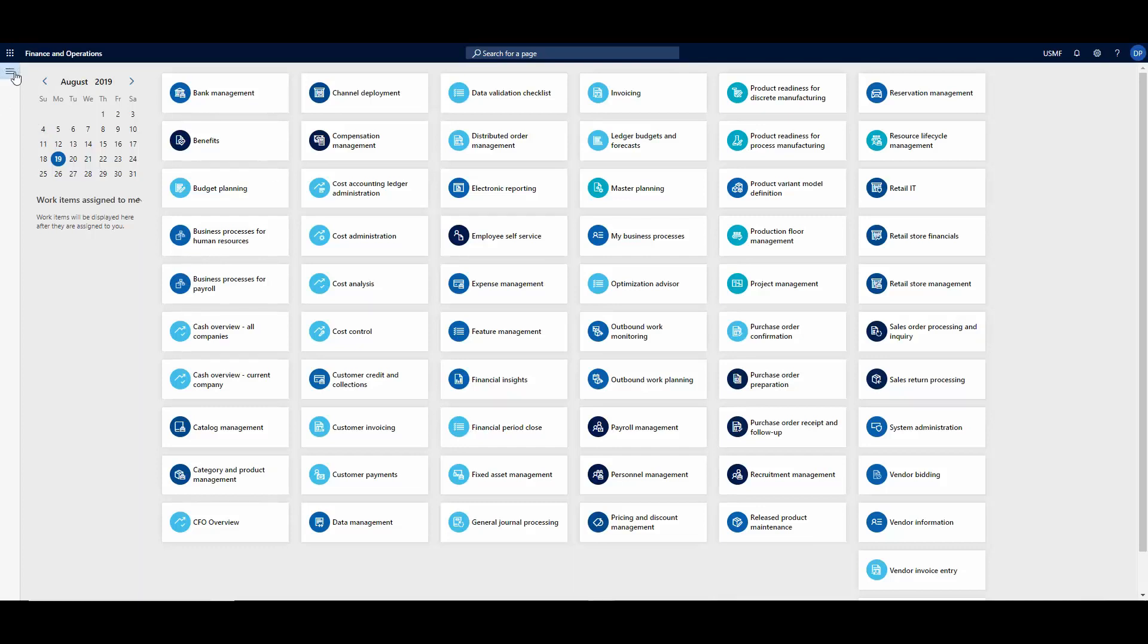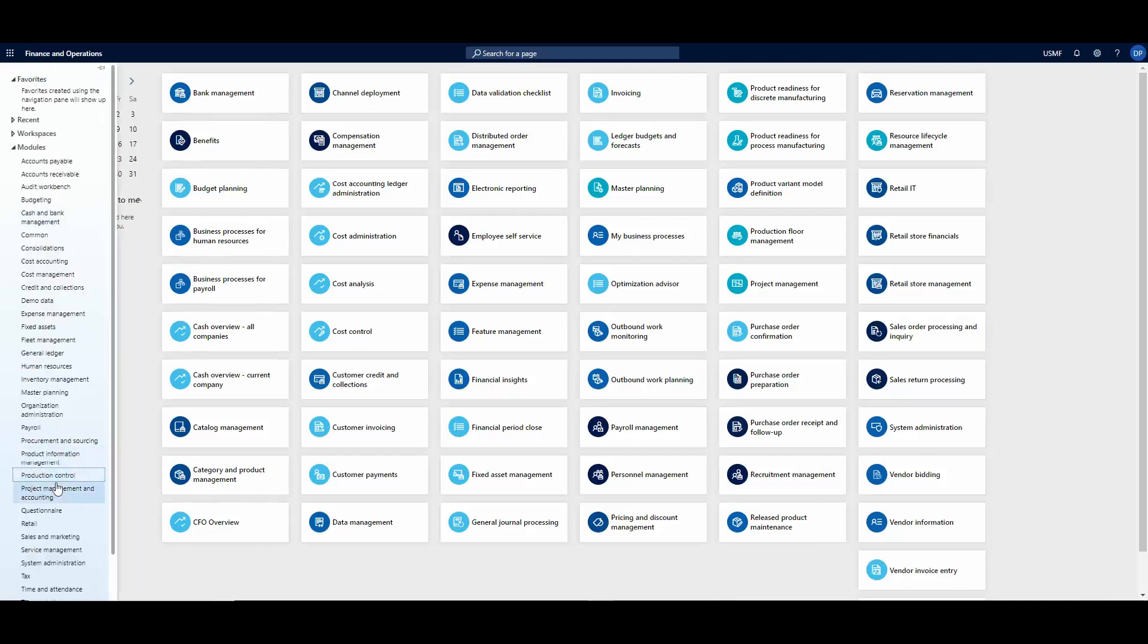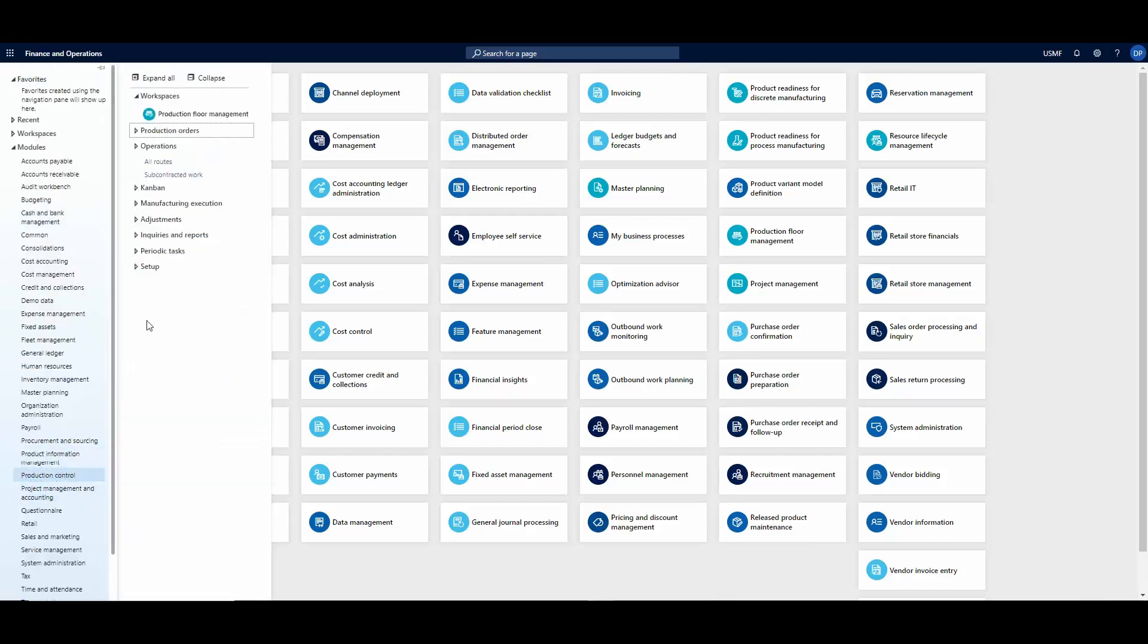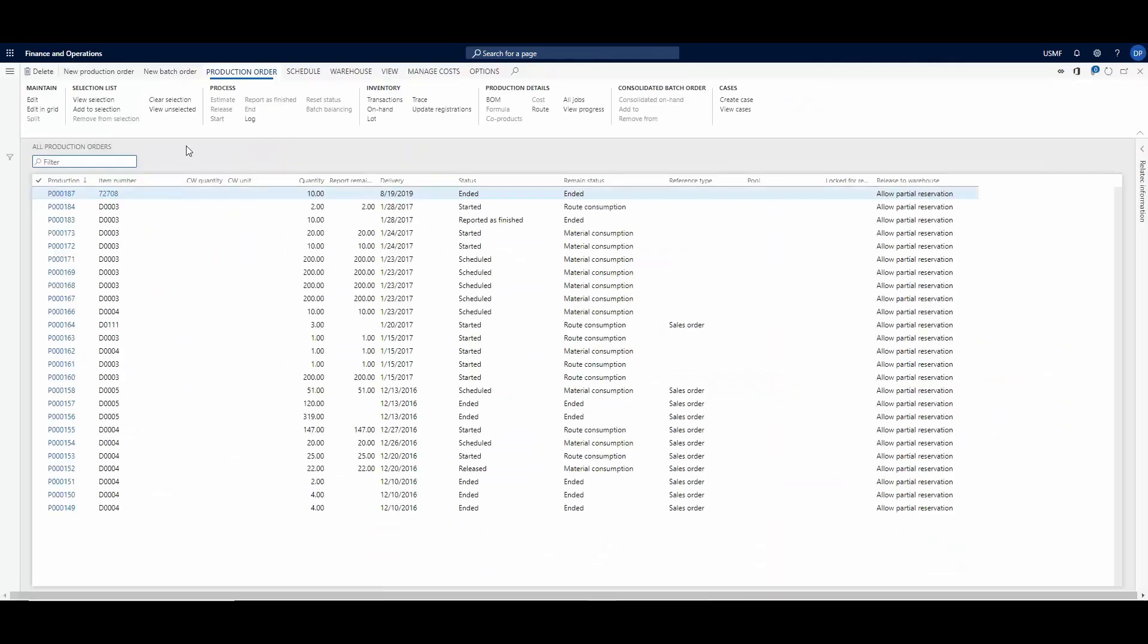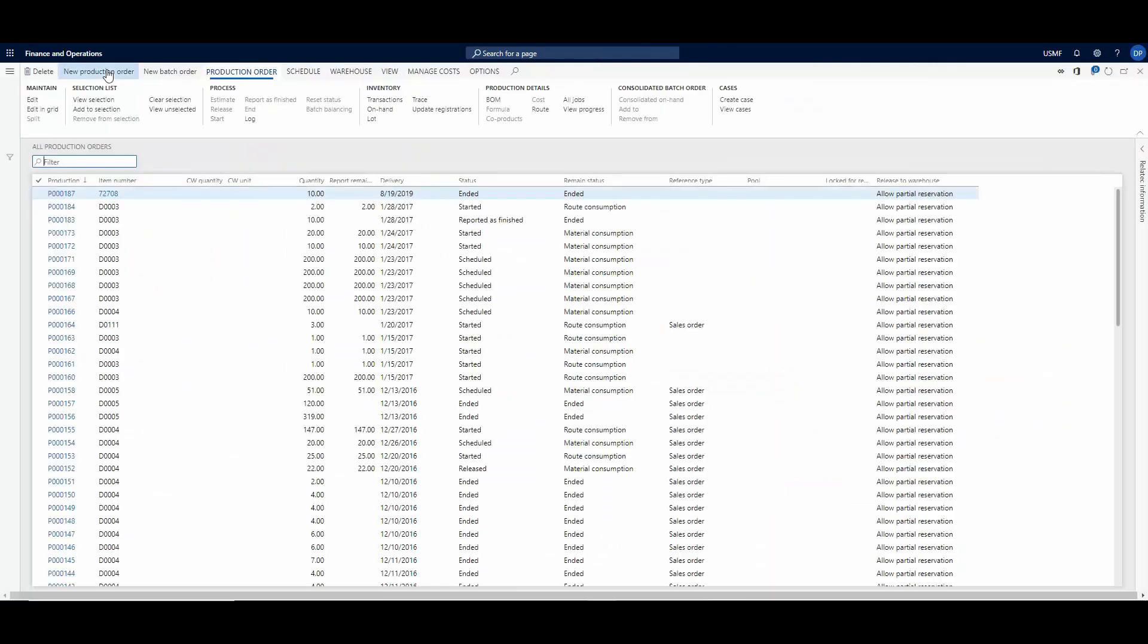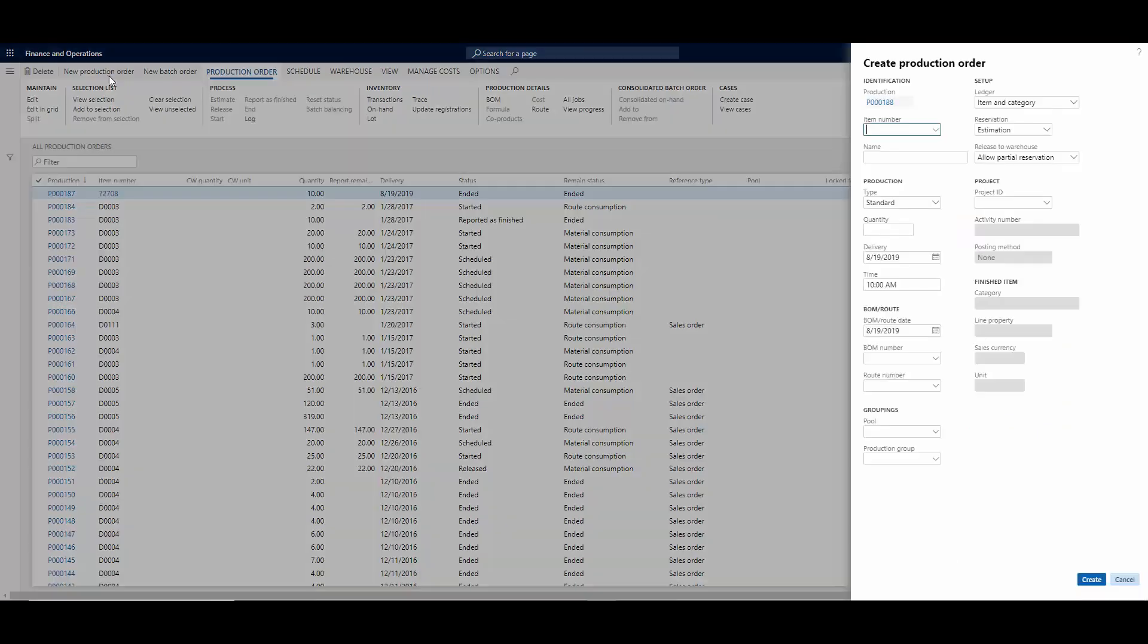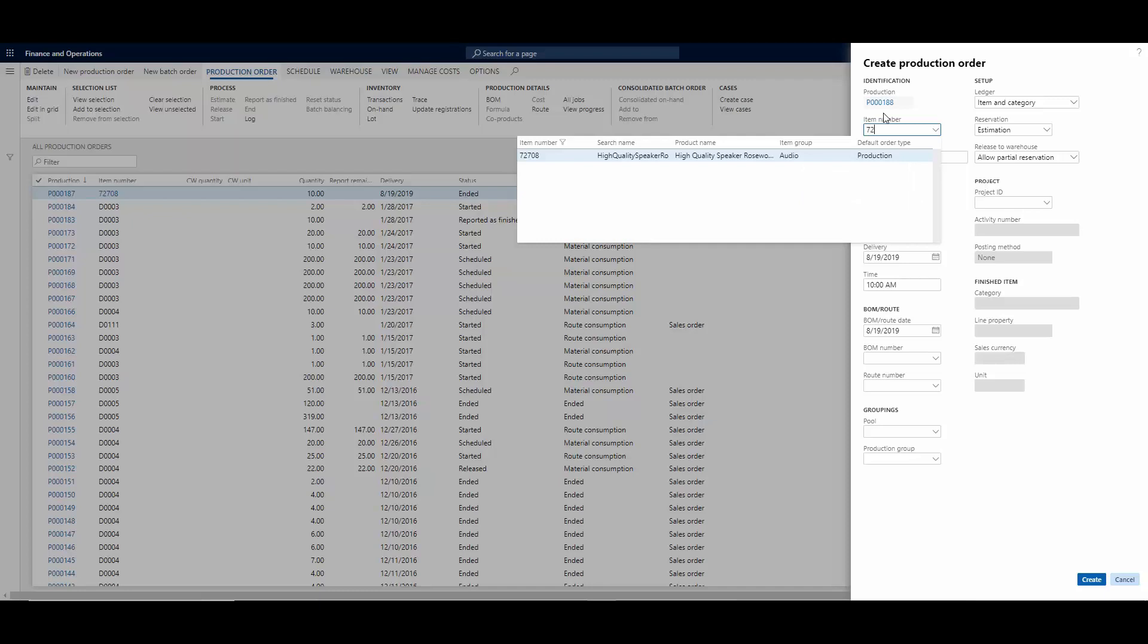So to start, we go to Production Control, Production Orders and All Production Orders. We hit the New Production Order button and enter the specified item number or select one from the list. I'm going to enter 72708, a high quality speaker.